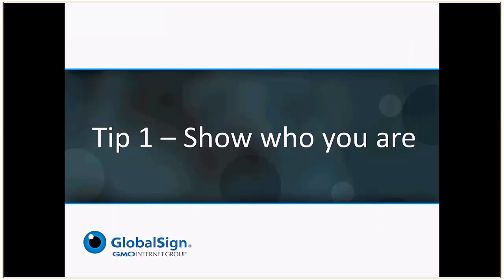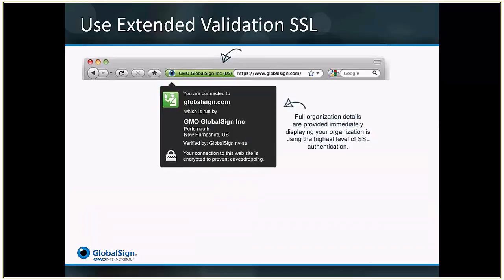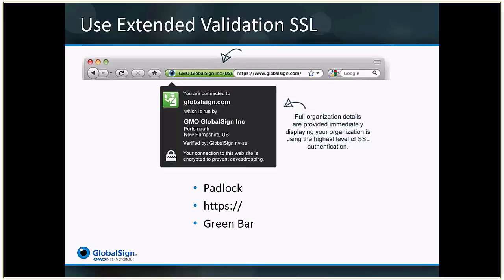Which leads us to tip one: show who you are. You can prove your identity by using an extended validation certificate. EV security is extremely visible, making it easy for users to identify who's behind the website. The padlock, for example, is a traditional security indicator. But it's even better to verify the presence of HTTPS at the beginning of the URL. Compared to traditional security, an extended validation certificate will show the green bar. The green bar contains the company name, and when clicking on it, you will get the company details. Now it's clear who you are.